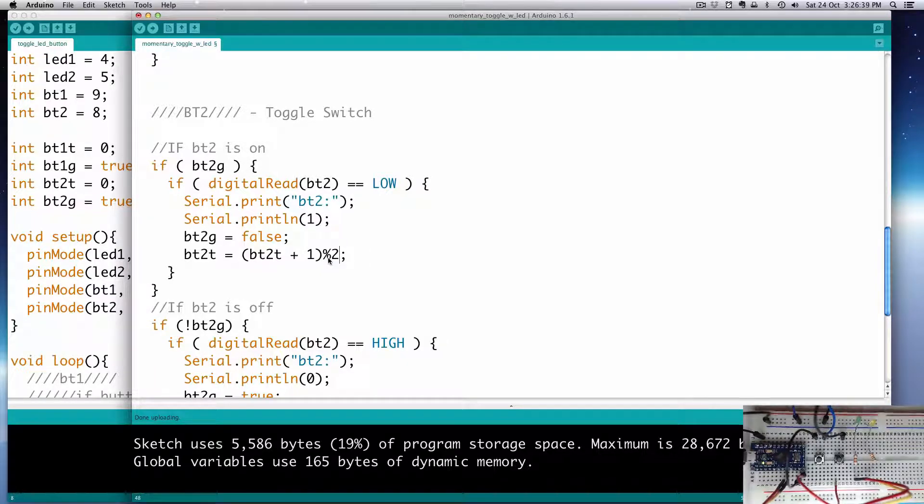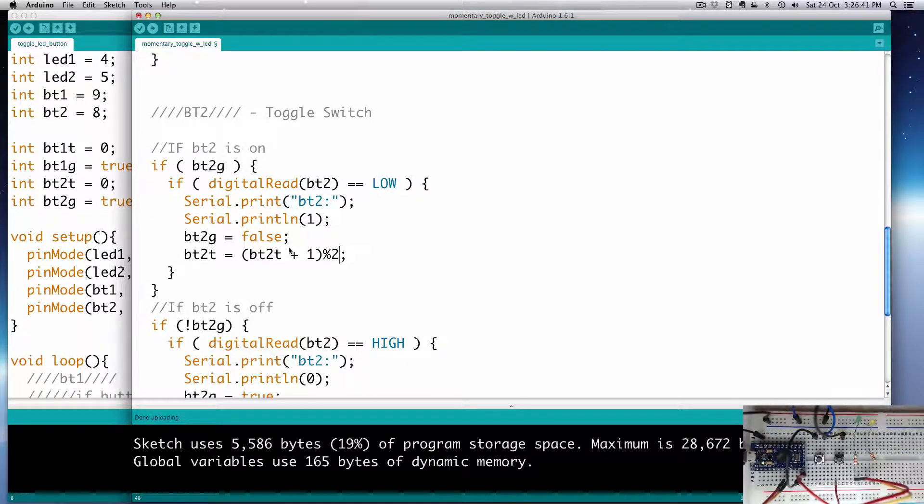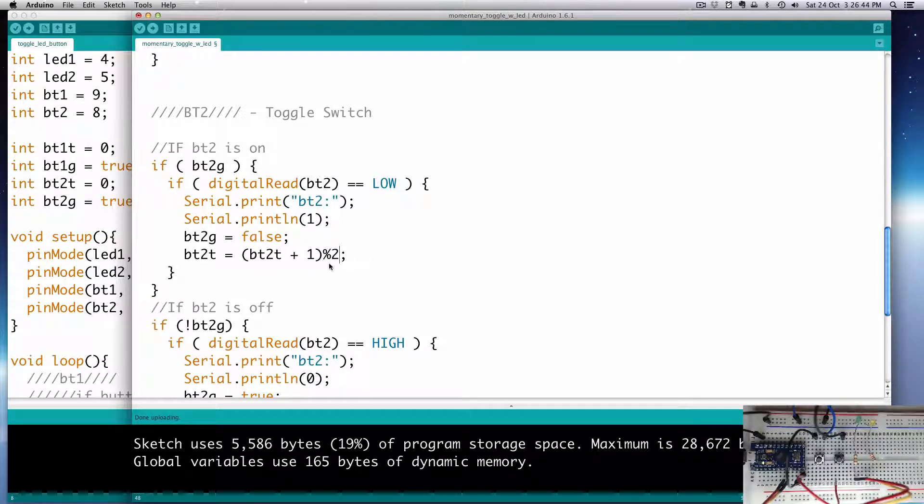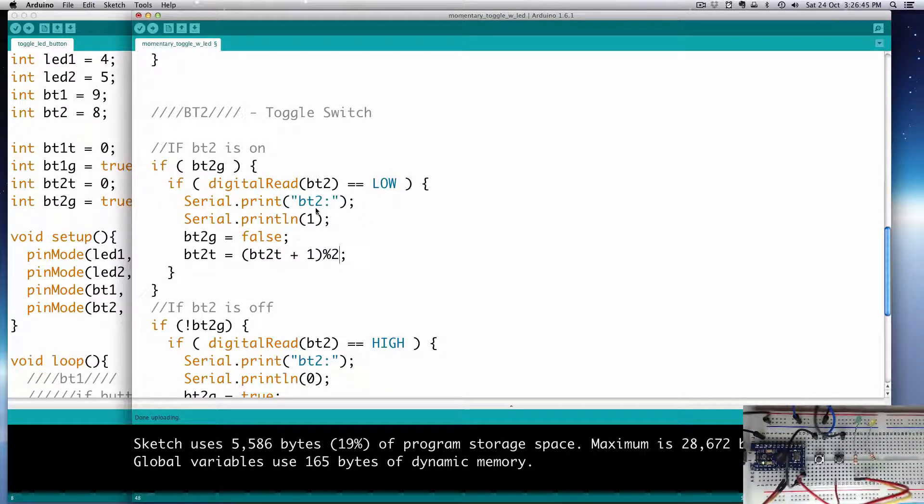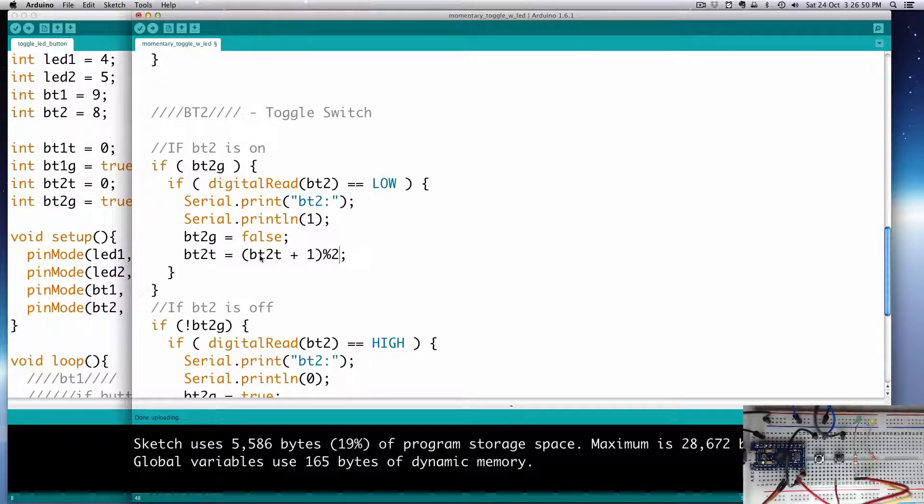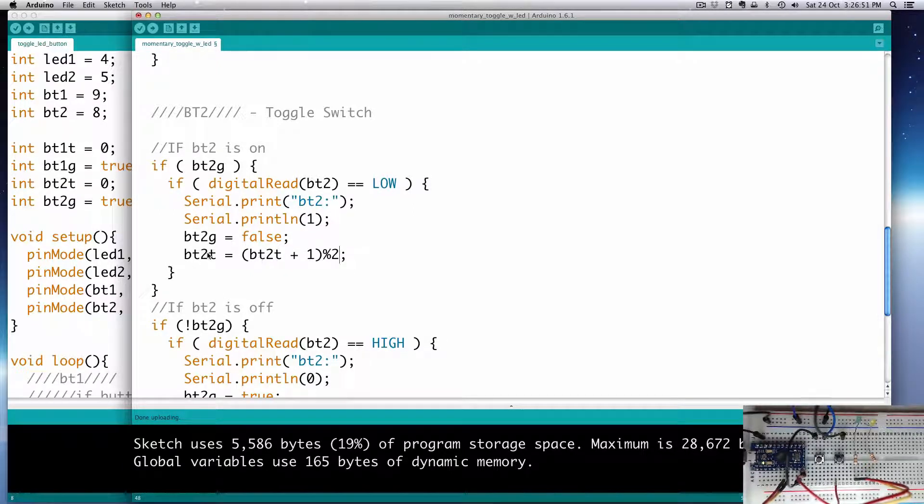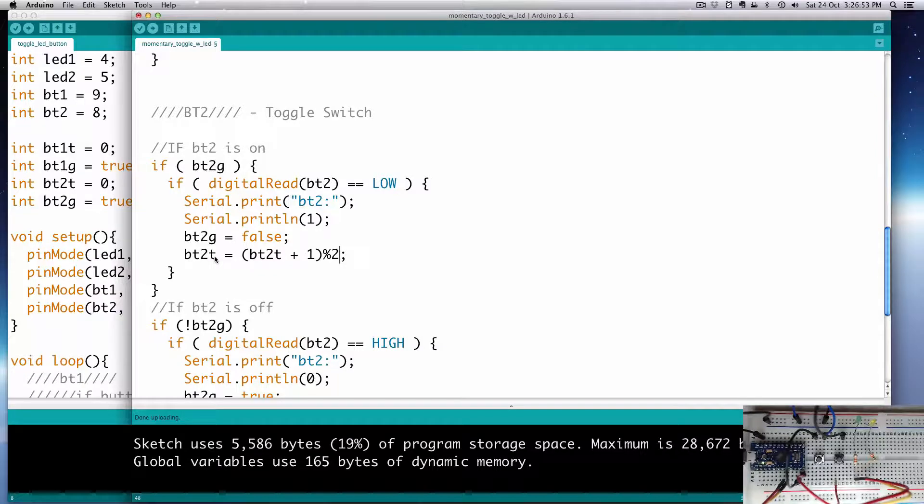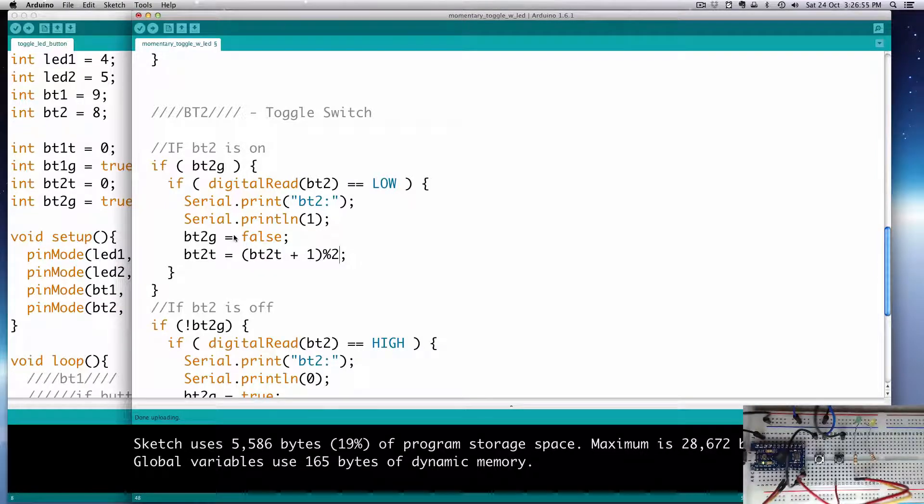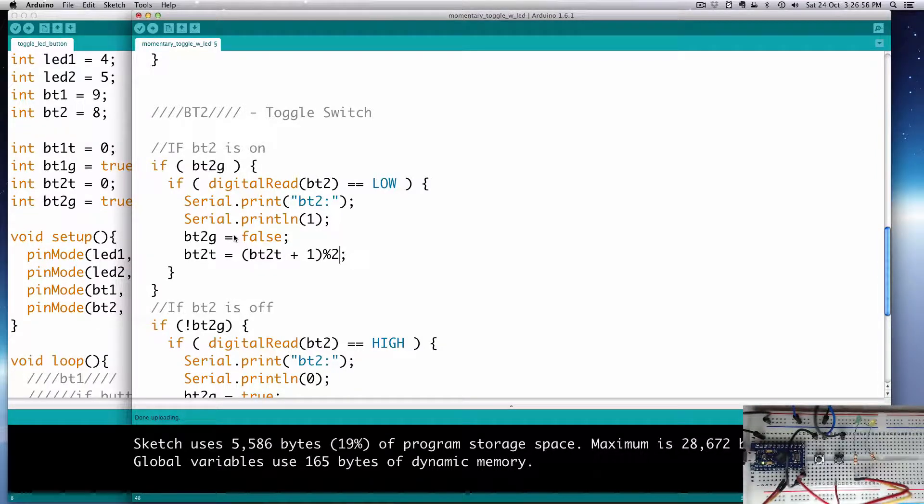So we have our thing that's going to go between 1 and 0. We still have our gates, we still need that, so it just lets one value through at a time. So we're keeping those gates, but this thing here will toggle it now. We'll toggle this value, bt2t, between 0 and 1, and we can use that as a toggle switch.